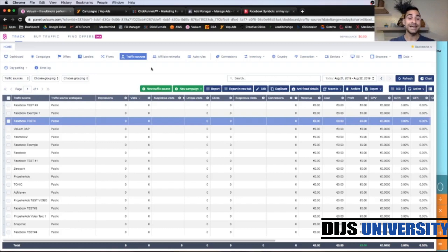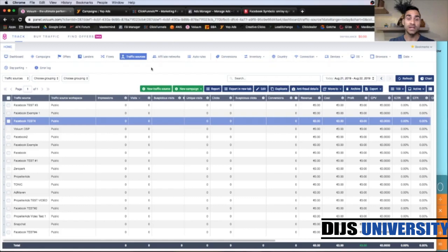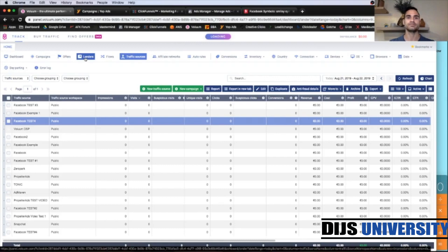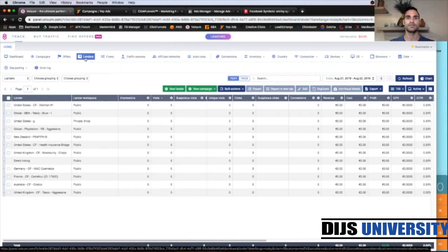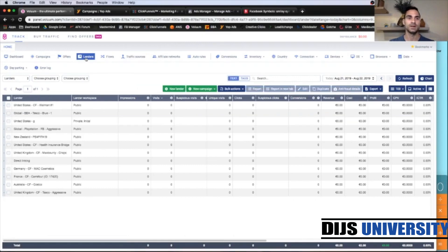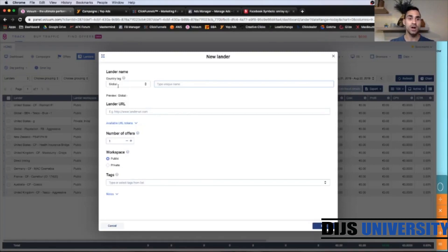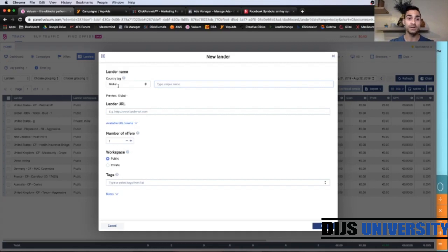The next thing we're going to do, we're going to create our lander. We're going to use ClickFunnels template to import the lander link inside the VolumeTracker. So let's go and click on Landers. And then you're going to click New Lander. Here on the country tag, we're going to put the country of the offer.